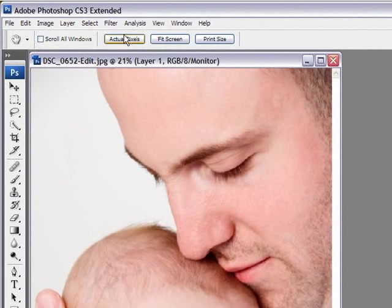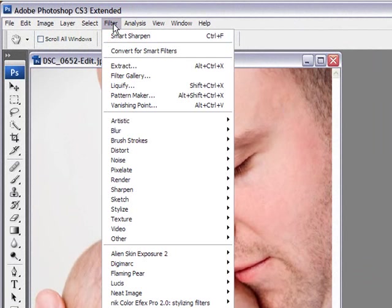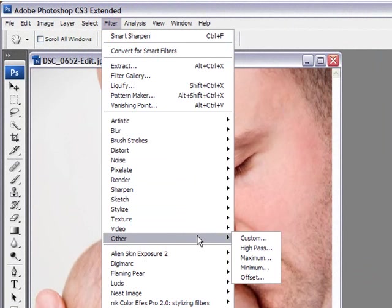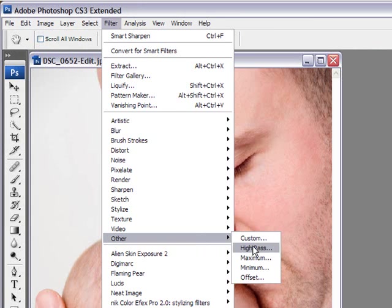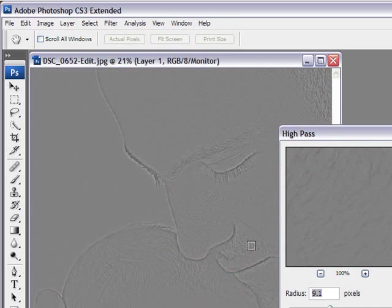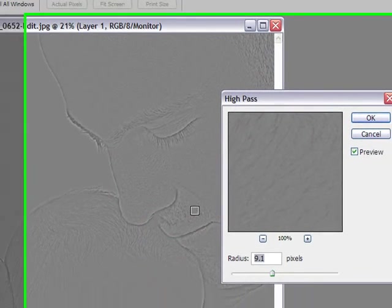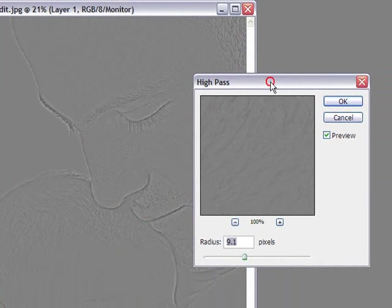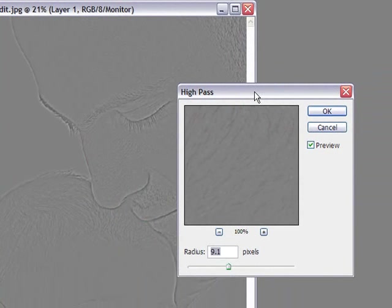And we do this by going into Filter, Other and the second one down, High Pass. A dialog box appears and your image becomes this awful looking grey, kind of like a grey plate, a metal plate. Don't be alarmed. This is normal.